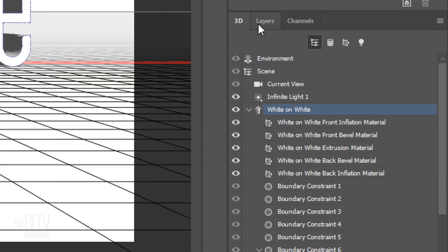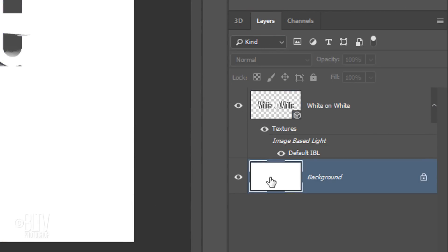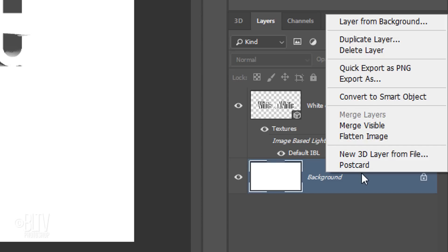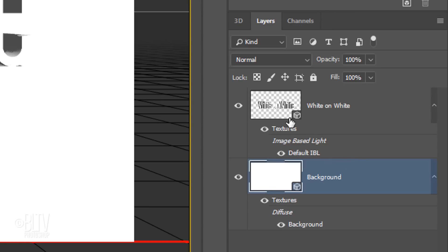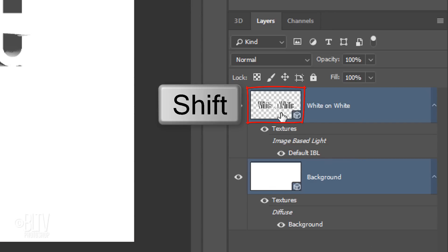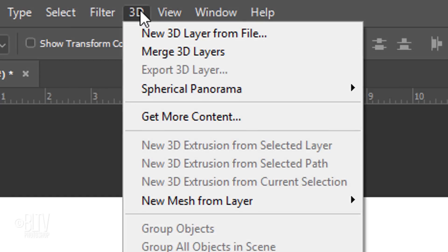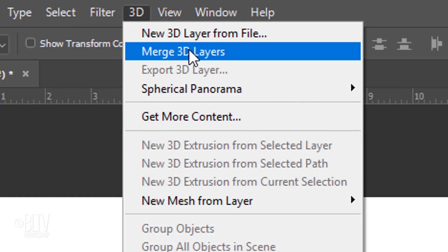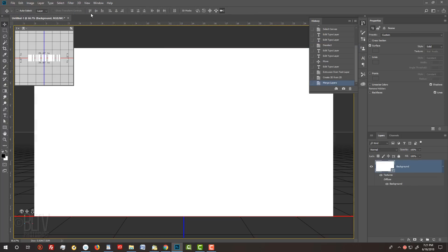Click the Layers tab and make the background layer active. Go to an empty area of the layer and right-click it. Click Postcard. Shift-click the text layer to make it active as well and go to 3D and Merge 3D Layers. At this point, your document will look completely white.